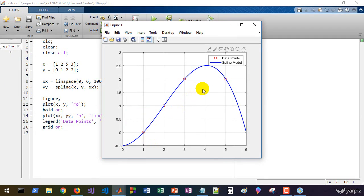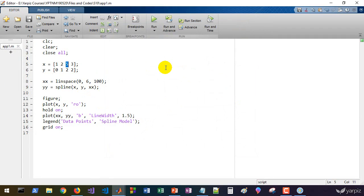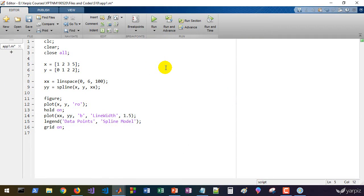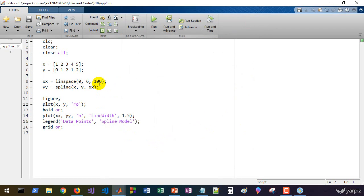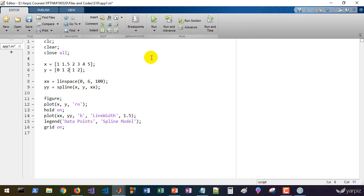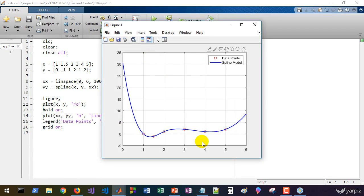Let's save the program and run it. You can see the spline model fitted to the data. If we add more data points — for example, sorting the values and adding a value of 1 at x=4, and a value of minus something at x=1.5 — and run again, we get a smooth interpolation of the data. You can add other points and the model updates accordingly.